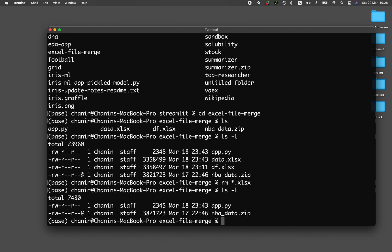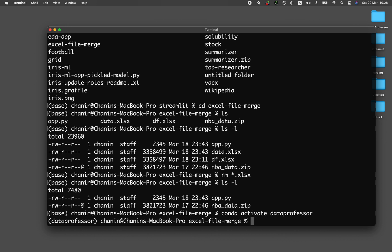Let me run the app now. The first thing I have to do is activate the conda environment. My conda environment is called data professor, so I'm going to activate that. Make sure that you activate your own conda environment. Now to run the application, I type in streamlit run app.py.